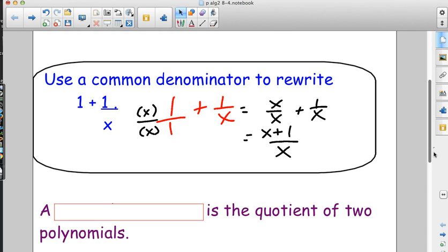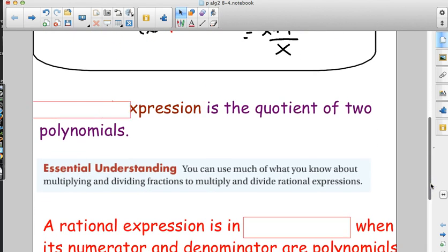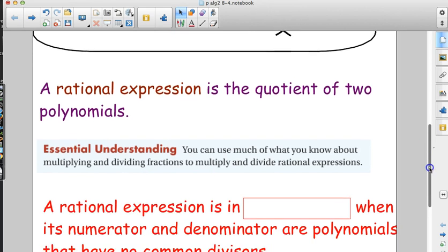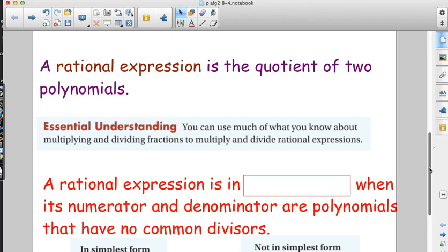When we are talking about rational expressions, we are talking about algebraic rational expressions — things with x's in our numerator and x's in our denominator. A rational expression is the quotient of two polynomials. Quotient is our fancy word for division. Our essential understanding is we can use much of what we already know about fractions to multiply and divide rational expressions.